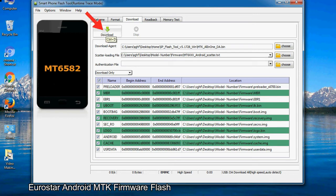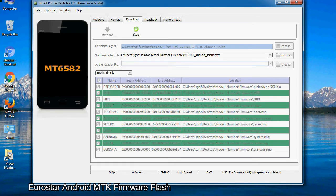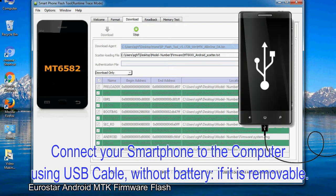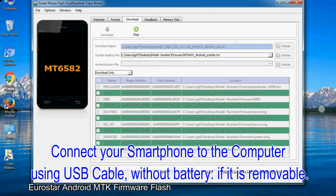Now, click on the download button to begin the flashing process. Connect your smartphone to the computer using a USB cable, without battery if it is removable.